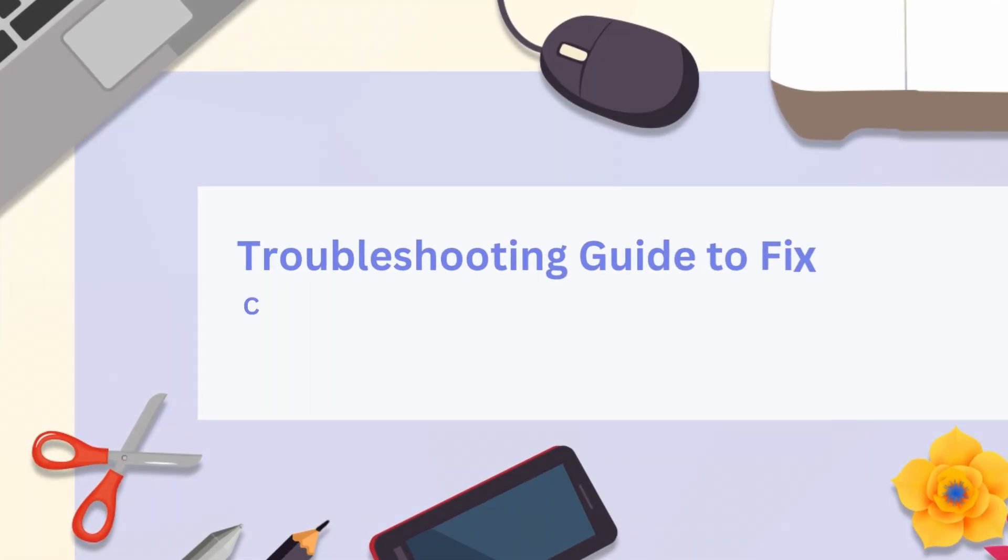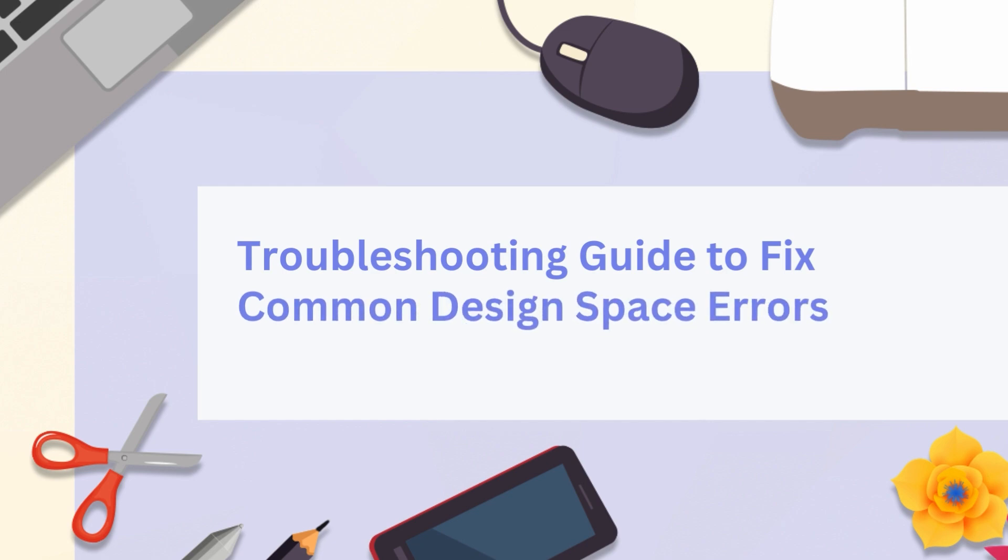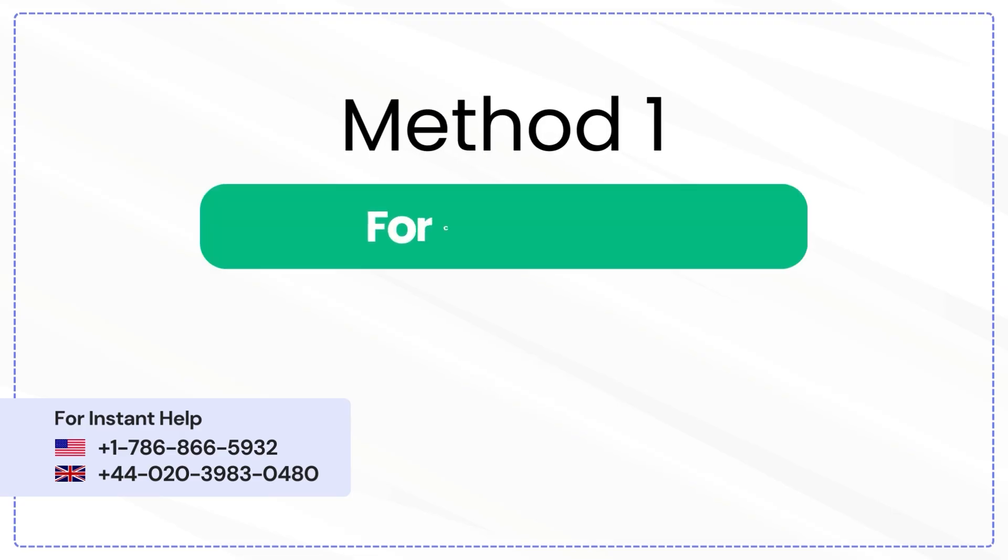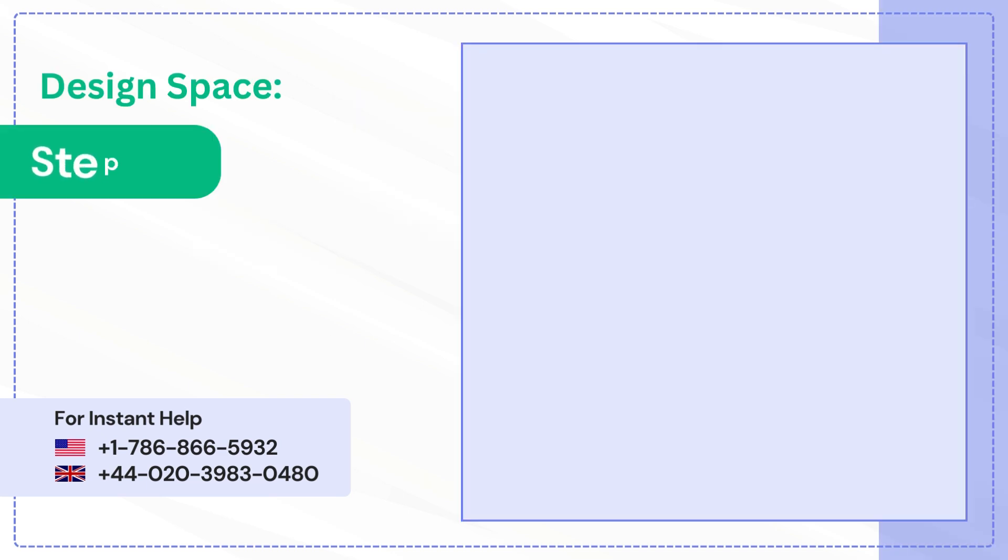Troubleshooting Guide to Fix Common Design Space Errors. Method 1: Force Reload, Step 1.